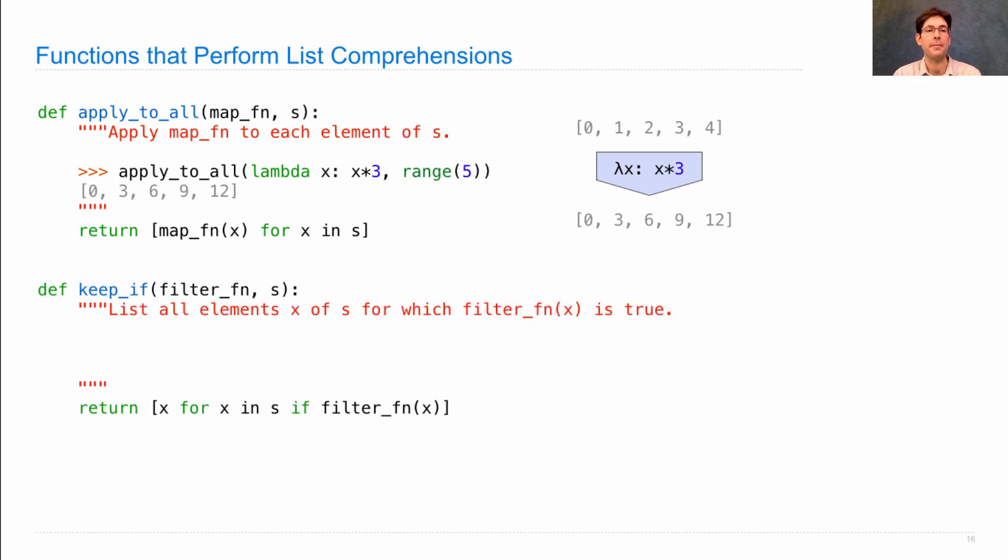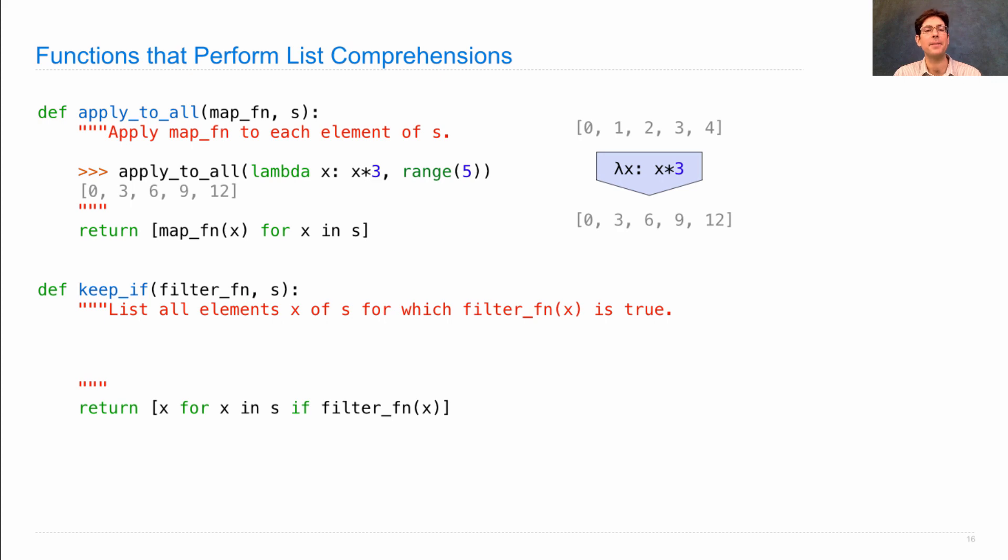Keep_if is another higher-order function that does sequence manipulation. It gives you back a list of all the elements of S for which some function evaluates to true when called on that element.